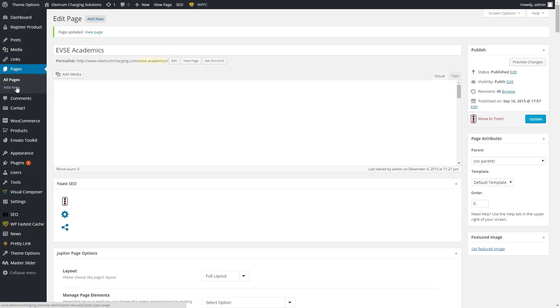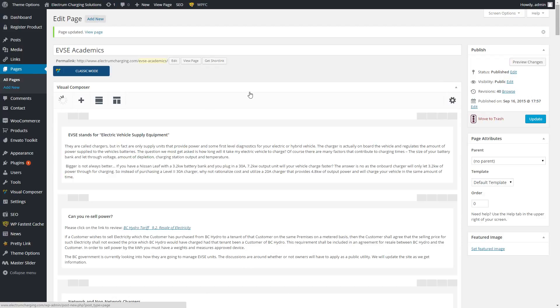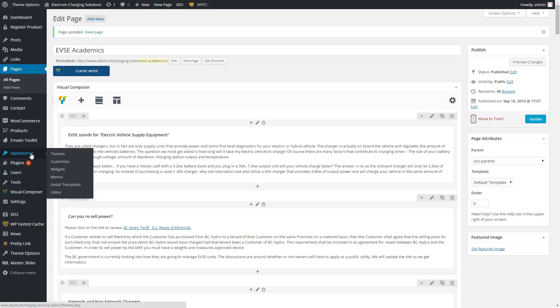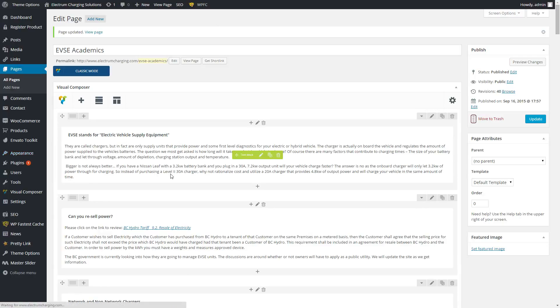You could create new pages and do a variety of things, but I'm only explaining what you have thus far. If you want to change something in the menu, you would go to Appearance, then Menus.